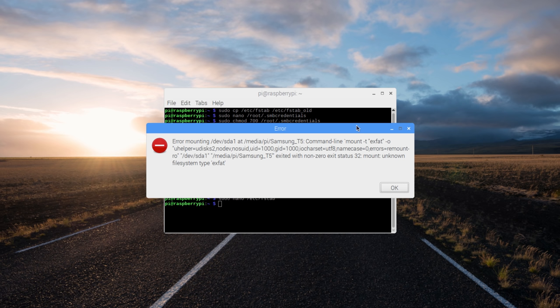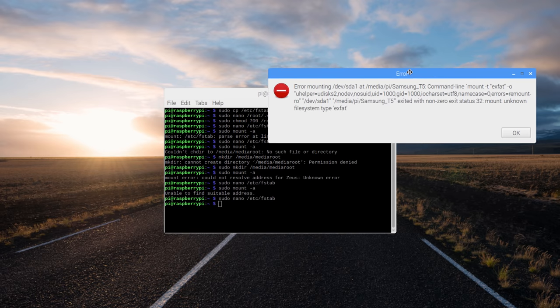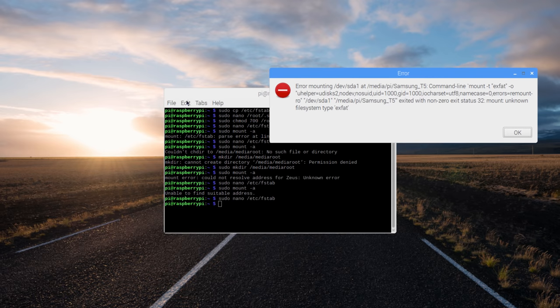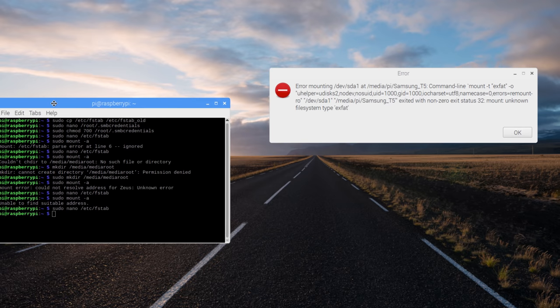Then of course, because everything in Linux is complicated, you plug it in and it's not able to be mounted because it's on exFAT and you have to install exFAT support. So I did that, then I mounted it.